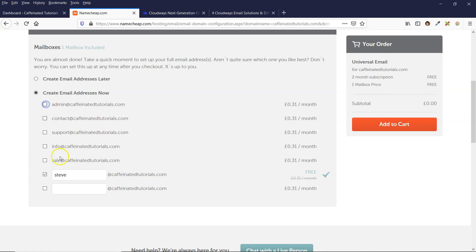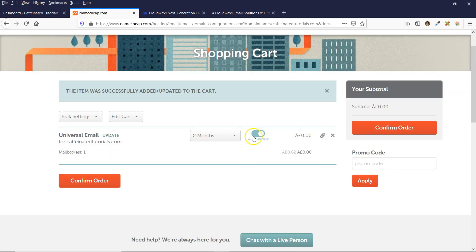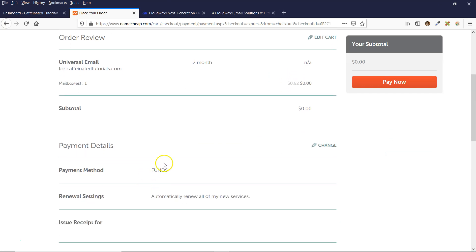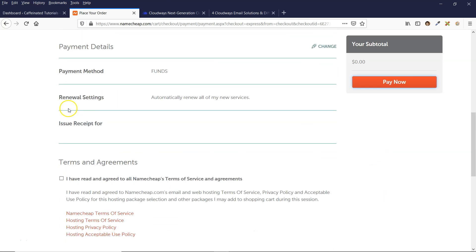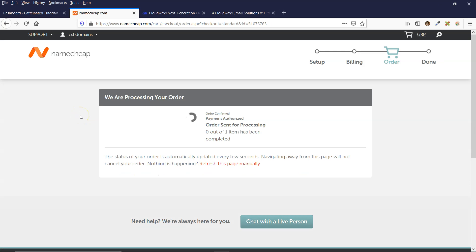I'm going to untick the extras because I only want one mailbox for this tutorial. Click Add to Cart, make sure auto-renew is ticked if you want it to renew automatically. I'm going to keep it at two months, then click Confirm Order. Because this is free, you just need to scroll down, accept the terms and agreements, and click Pay Now. It just takes a couple of minutes for the order to process.